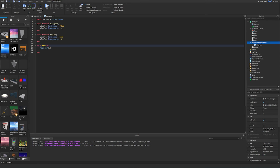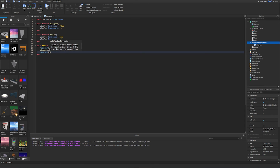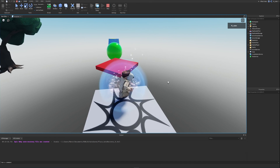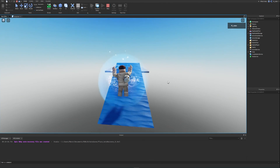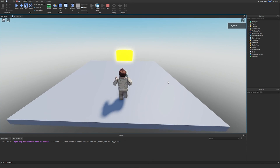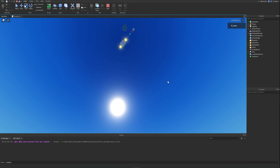Inside the while loop, we call 'task.wait(3)' to wait three seconds, then call 'disappear()', then 'task.wait(3)' again, then call 'appear()'. Testing the game: we can see the platform disappear right in front of us, then reappear after three seconds. Jumping on it when visible works, and when it turns invisible the player falls right through. That's exactly what we wanted.